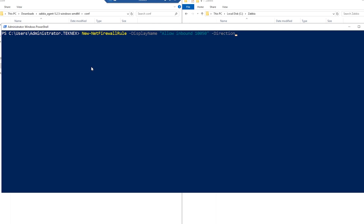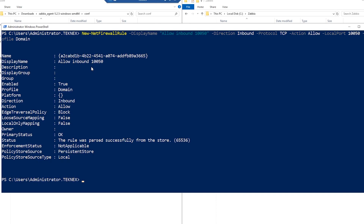The direction is inbound — type -Direction, then hit tab for Inbound. For protocol, type TCP. For action, type A-L-L then hit tab for Allow. For local port, the port number is 10050 — this is the default port unless you change it in the configuration. Profile is very important — mine is a domain-joined network so I'll stick with domain profile. If you're not sure you can use Any. Once done, hit enter and this will add the allow inbound rule.